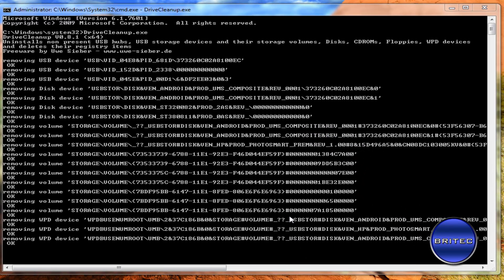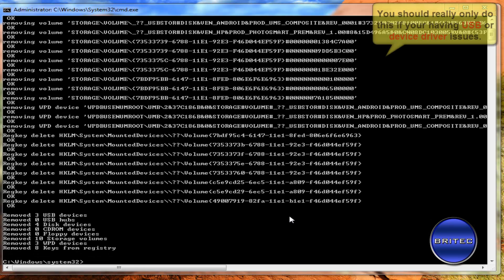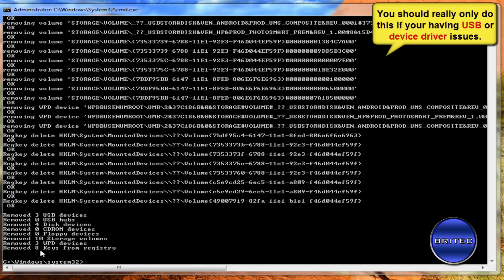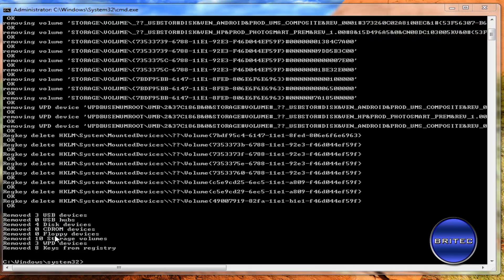OK so we're going to let that run on through and that's going to remove all those devices. Now you may see loads more than this and as you can see it's removed quite a lot from the system. Now these can build up over time. As I said this is pretty much a fresh install so there isn't much on the system.